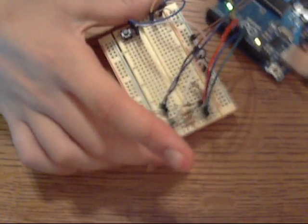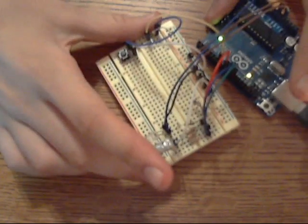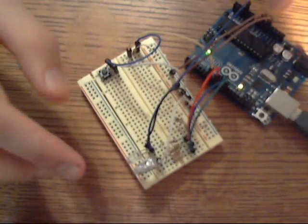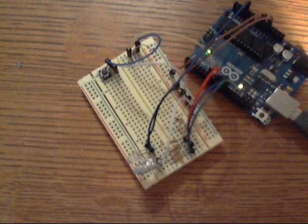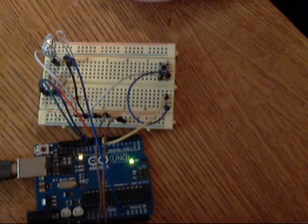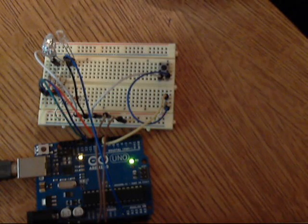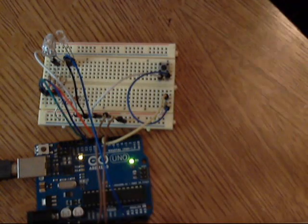It uses Arduino, breadboard, some basic components, and stuff like that. Now I will demonstrate it.